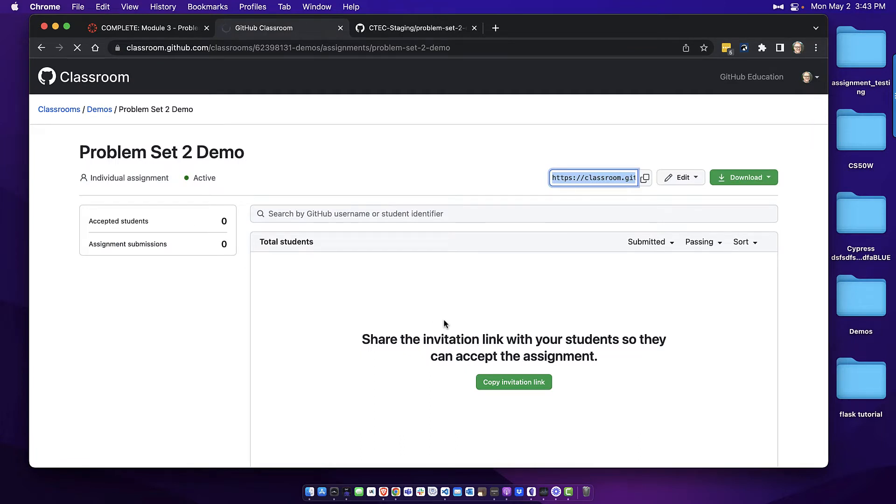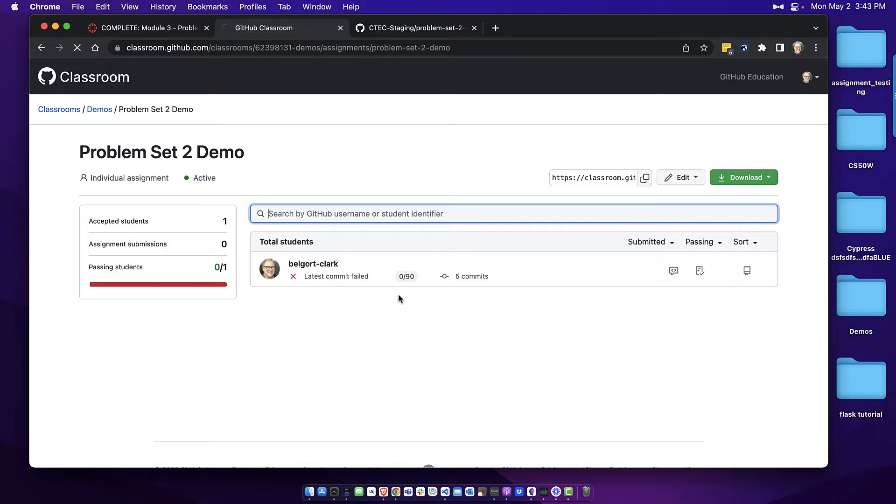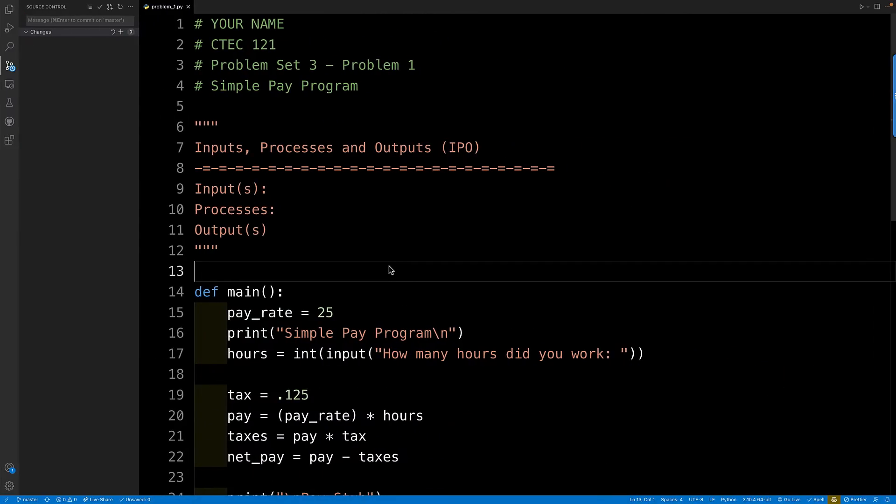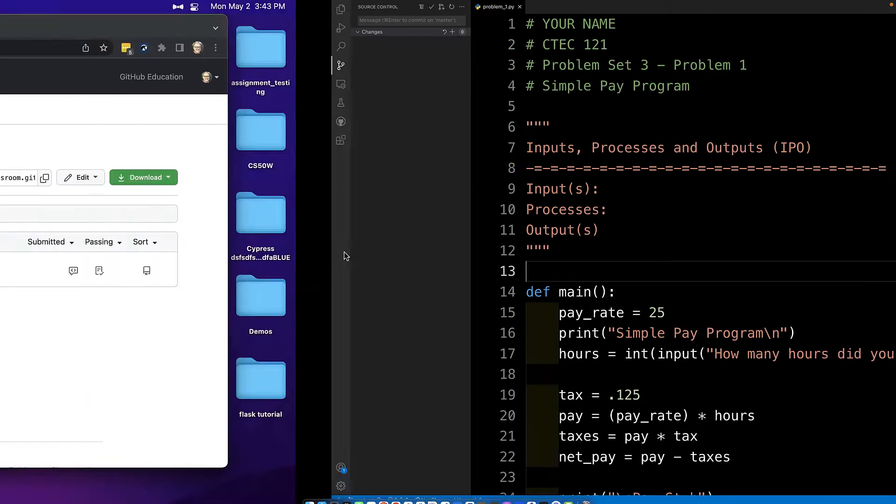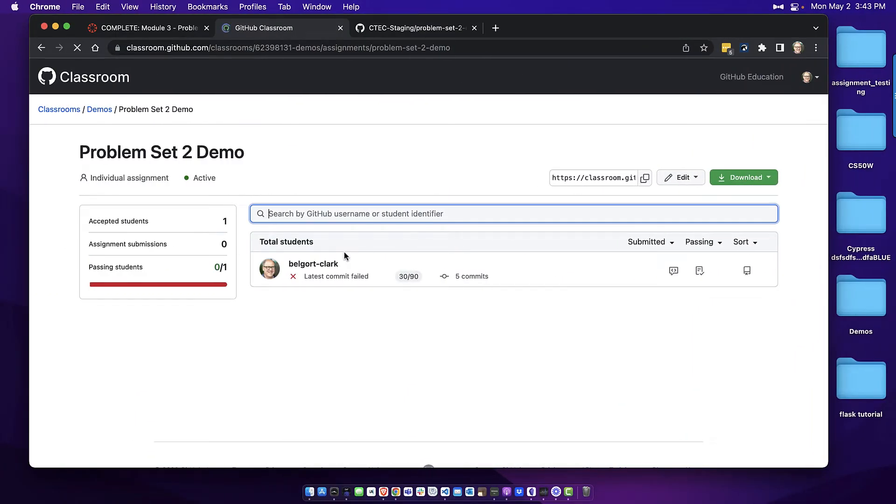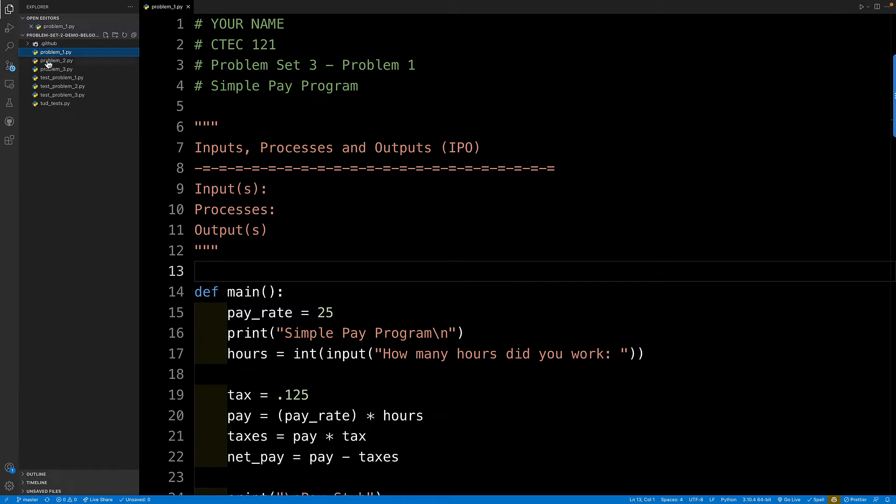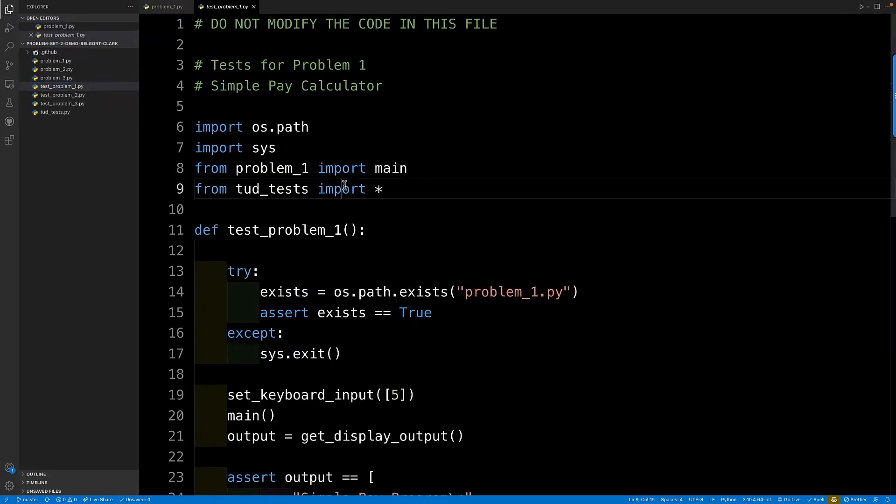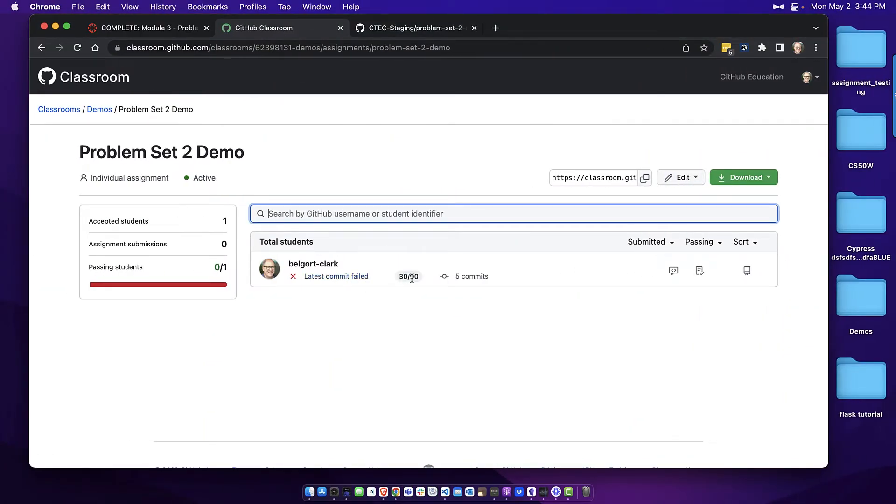And now what I'm going to do as the instructor, here is where I will see each and every student submission. And right now you can see that belgort-clark, that's my username, hasn't passed any of the tests. It says 0 out of 90. But I did do one of the problems here. So maybe it's a little slow. Let's just go here and look. There it is. See that? So I got 30 out of 90. There are three problems. We're 30 points each. So I passed one of these tests that were provided to me by the instructor. So you as the instructor will be able to see that Bruce got one of the three problems right.